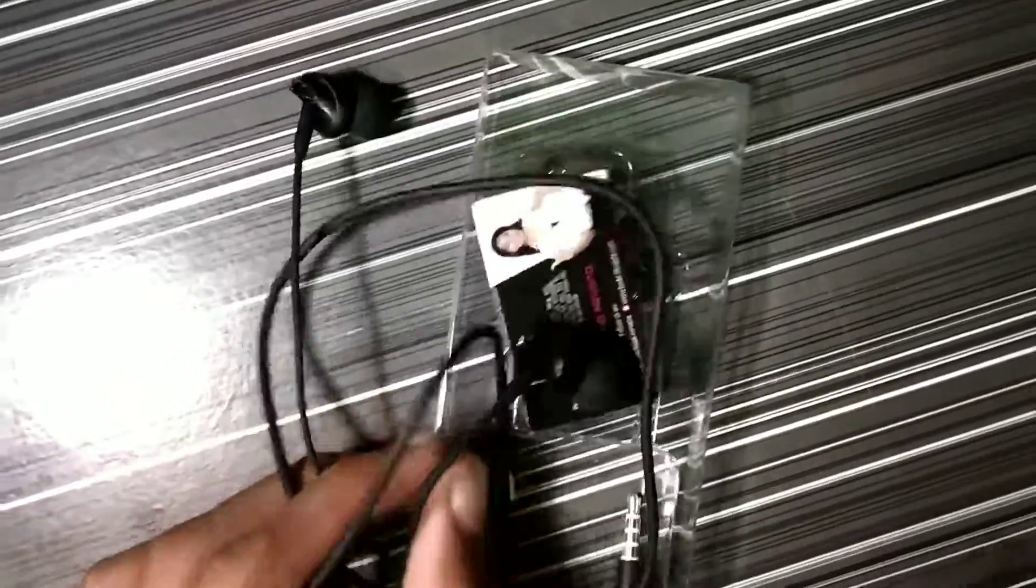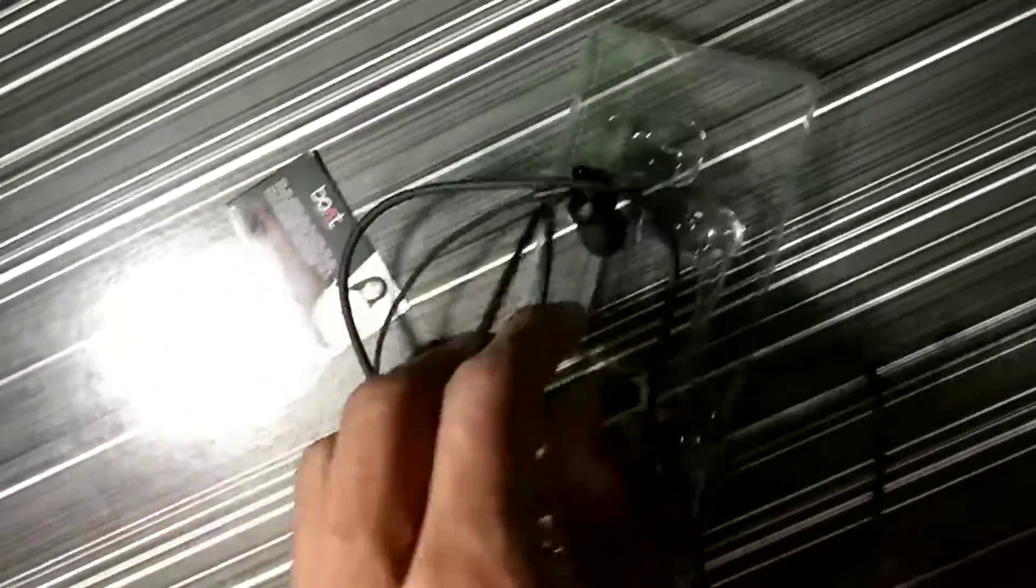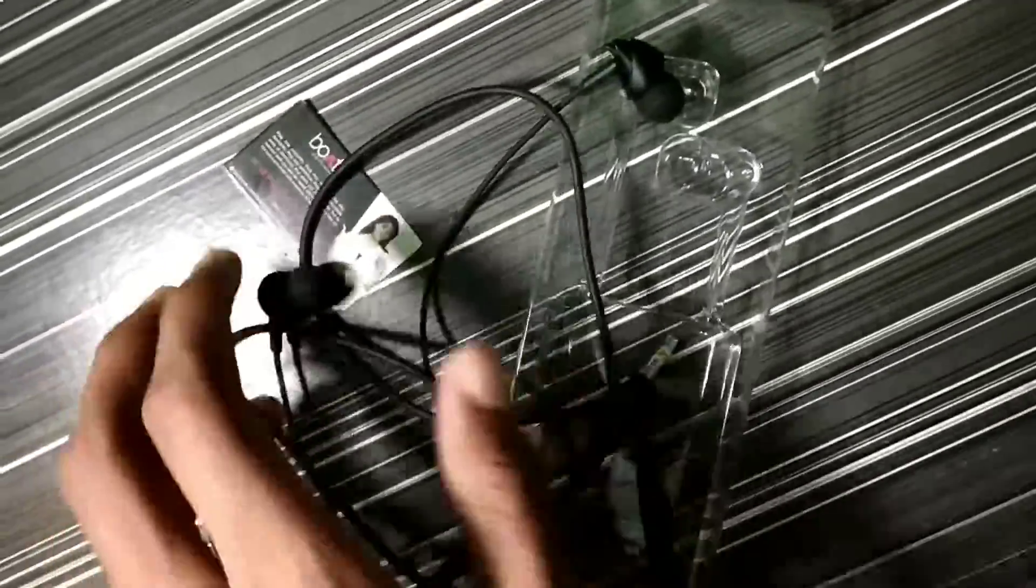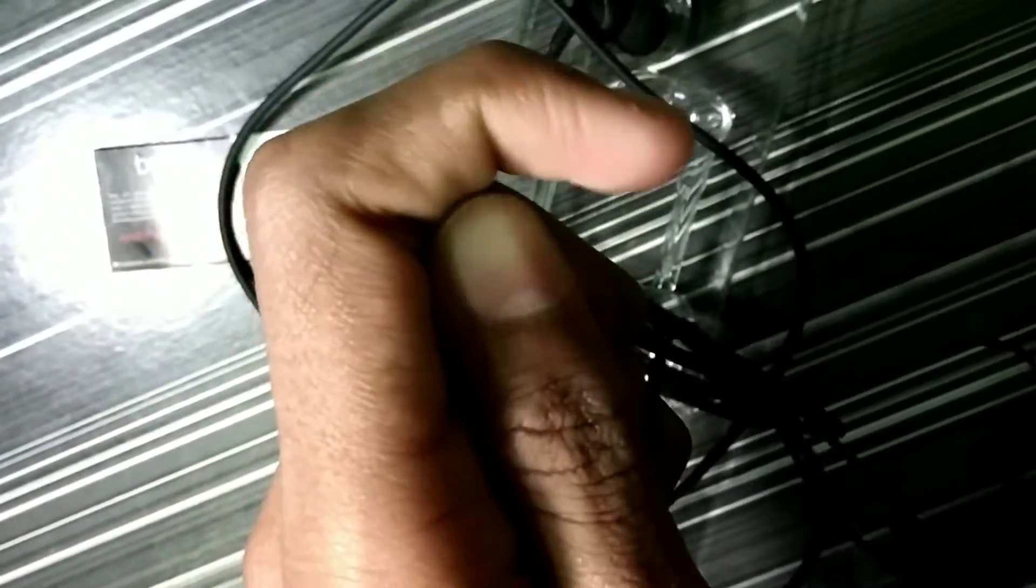After opening the earphones, I will show you what the content is here. You can see it's a very good earphone. And here is a full metal construction. Let's take a look at the rubber.